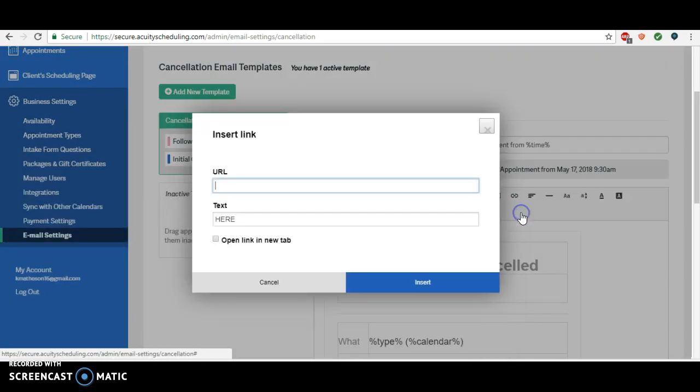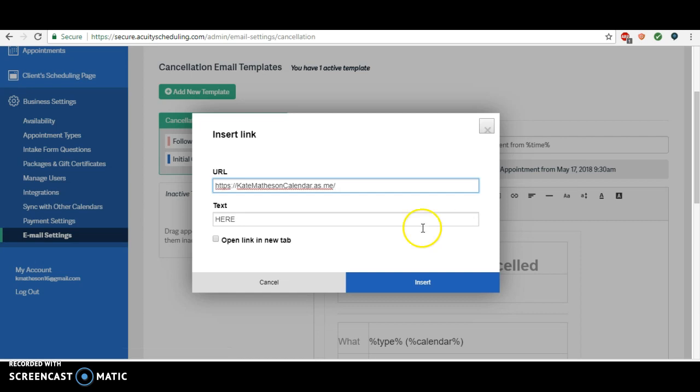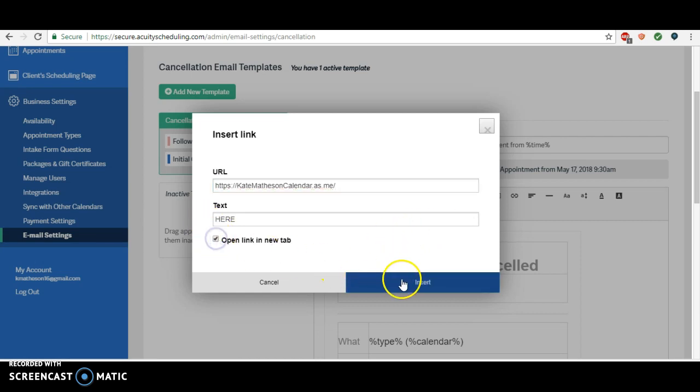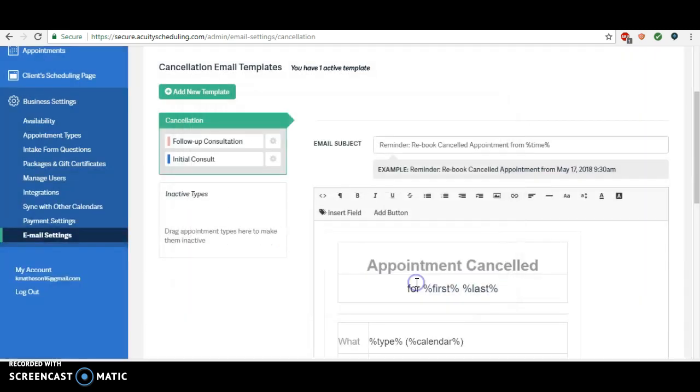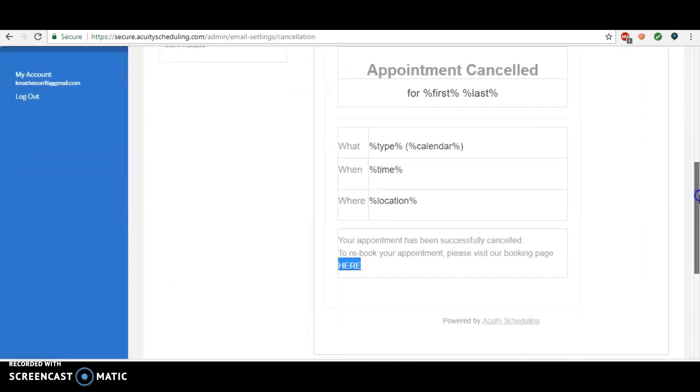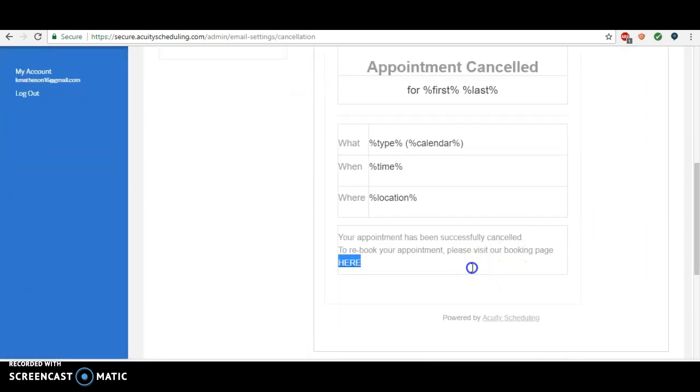And then what we're going to do is make that 'here' a link to your booking page. Insert link, just copy and paste. I do want to open into a new tab, and insert. So now this becomes a link and it looks a little cleaner than just pasting your whole web page address in there.